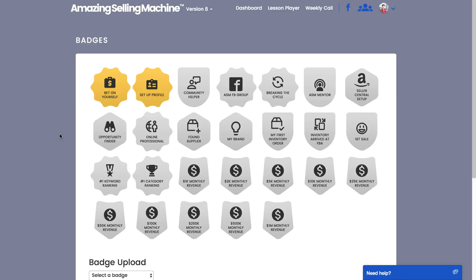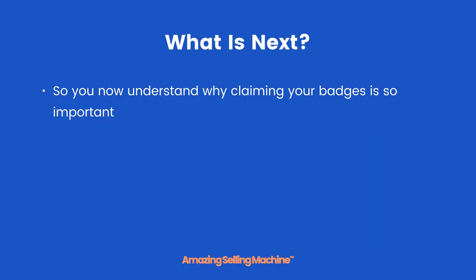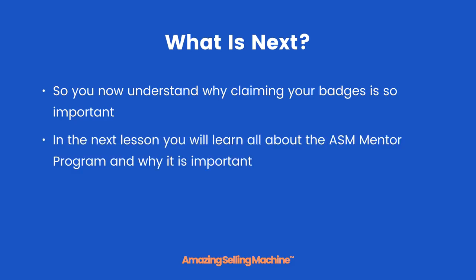That's how the badges work and that's how you submit your badges. As I said before, if you have any issues with actually taking a screenshot then by all means post in the community and we'll do our best to get you sorted out. So now you understand why claiming your badges is so important and also how to do it.